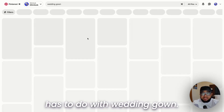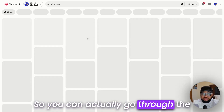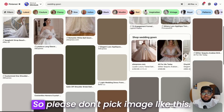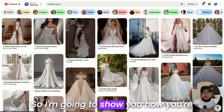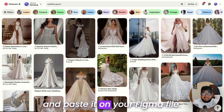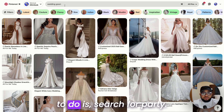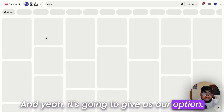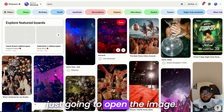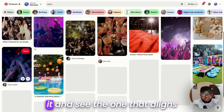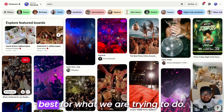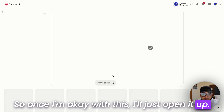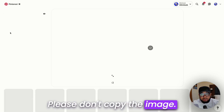Once the search is out, you will see so many options related to wedding gowns. You can go through the whole image suggestions shown to you to pick the one you want. Please don't pick just any image — I'm going to show you how to copy the image and paste it on your Figma file. I'll search for 'party' and once the options are out, I'll open the image and scan through to find the one that works best.